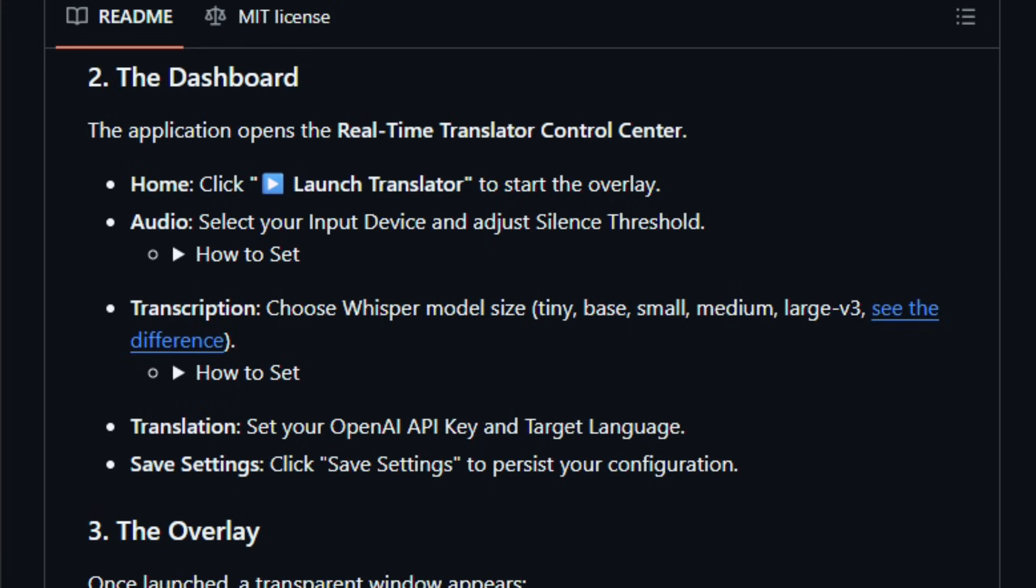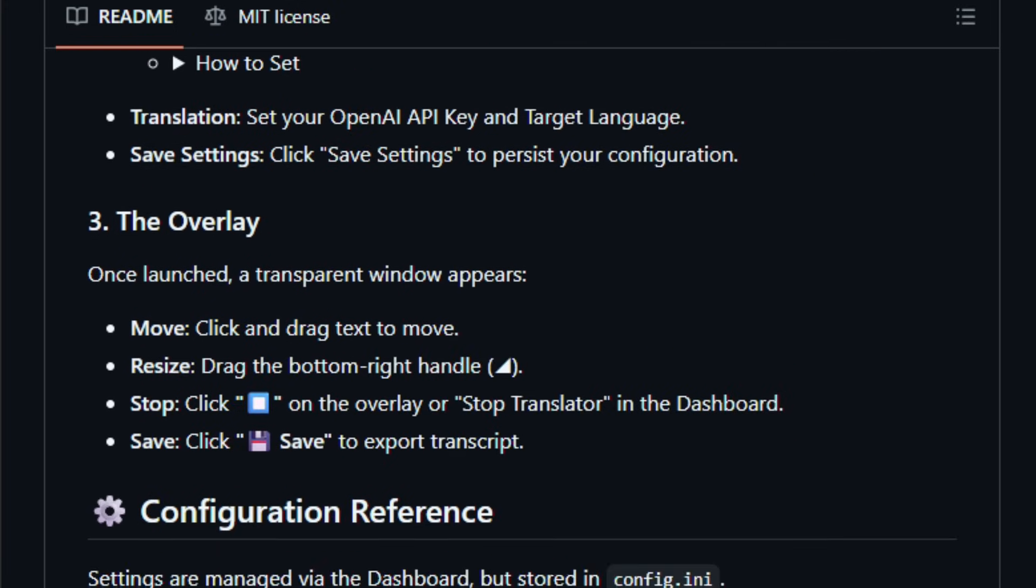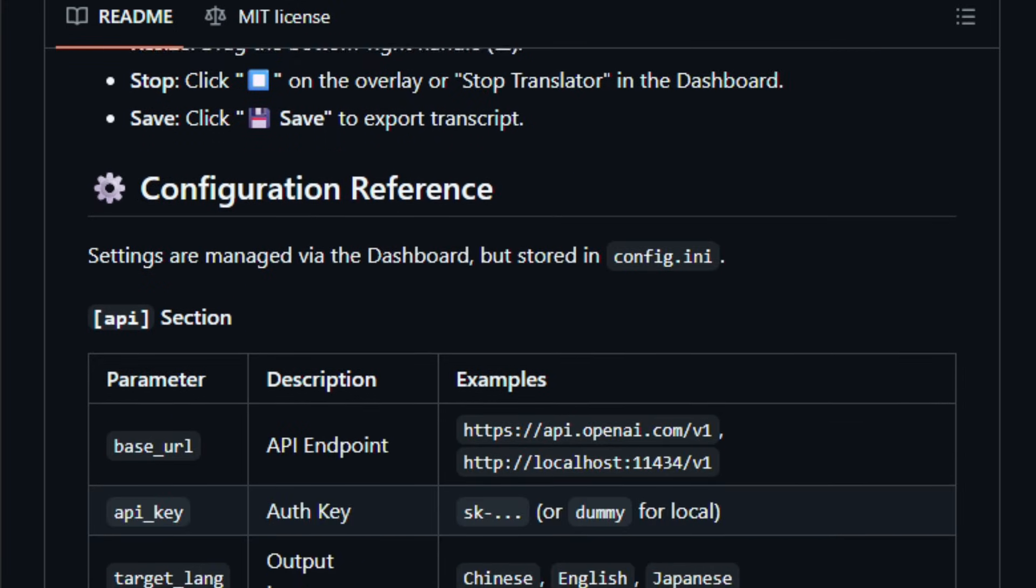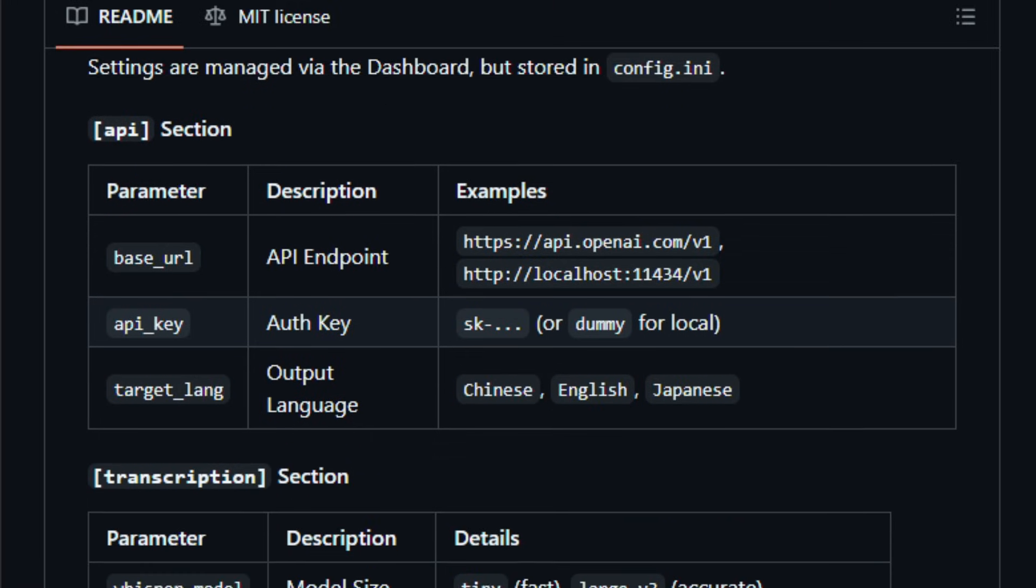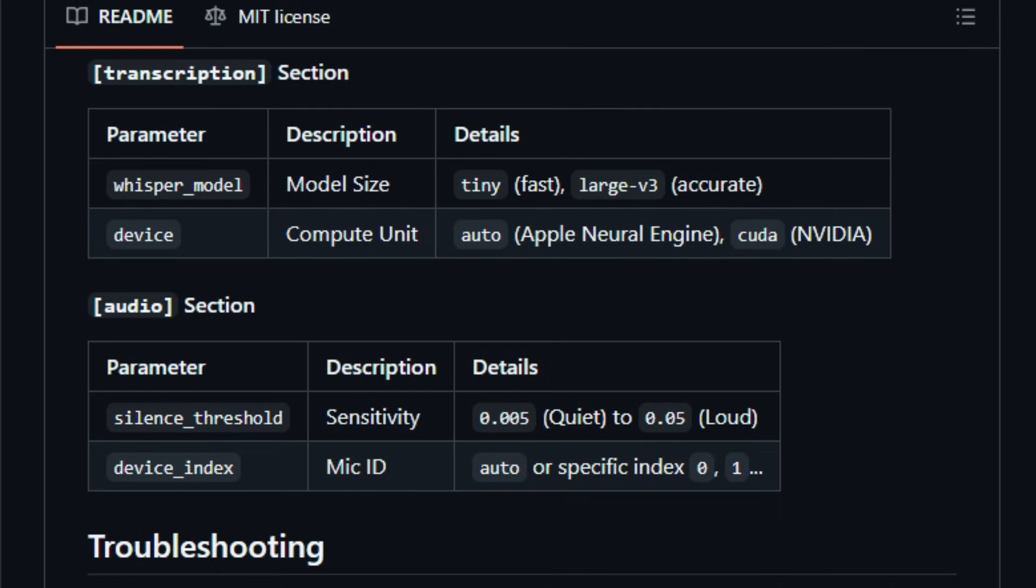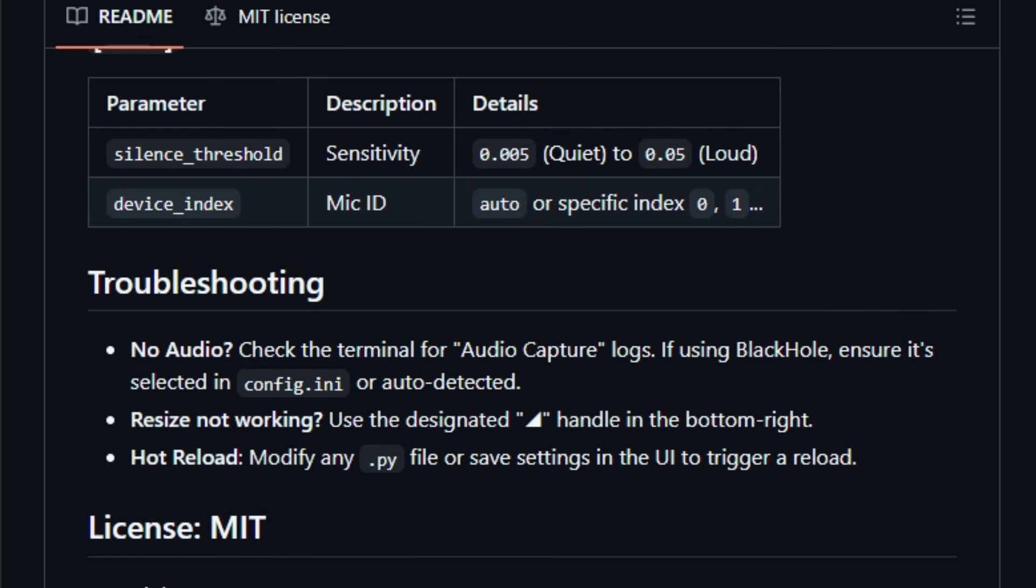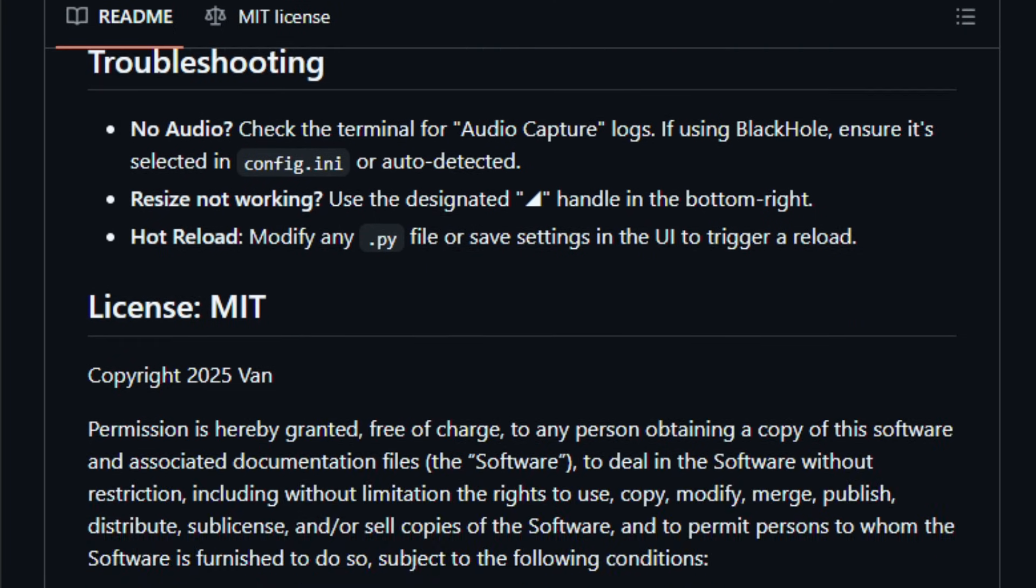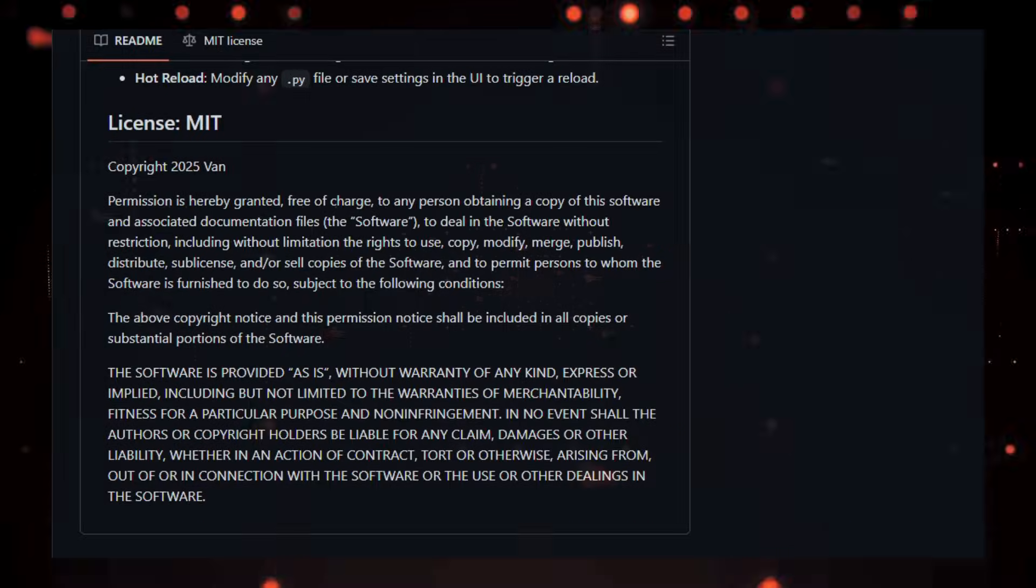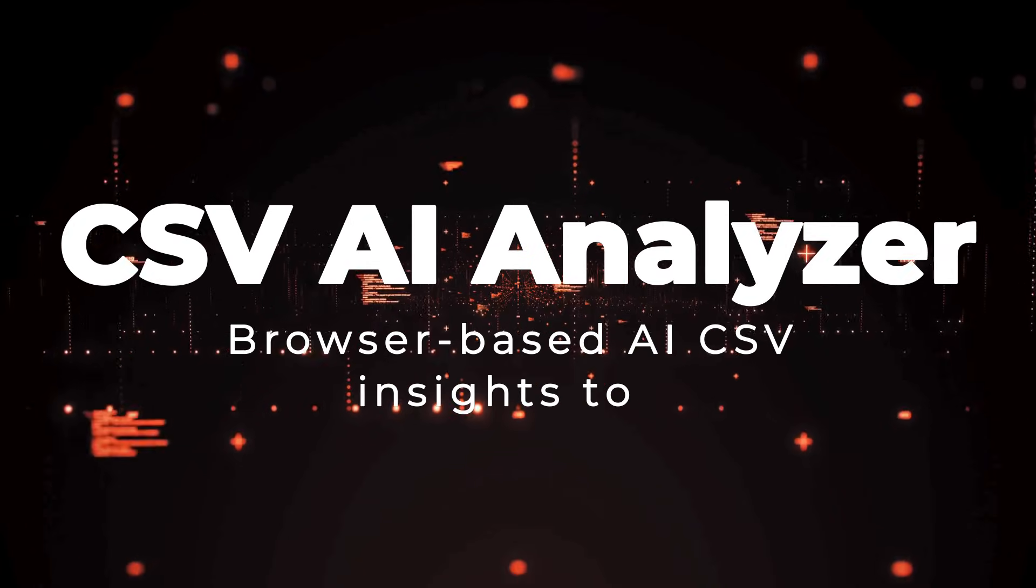Real-time translator is built for creators, communicators, presenters, and anyone needing instant transcription and translation, making meetings, videos, and live dialogue easier to follow across languages. Try it and feel how seamless real-time AI language support becomes in your daily conversations.